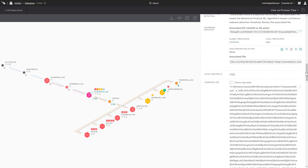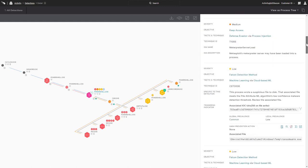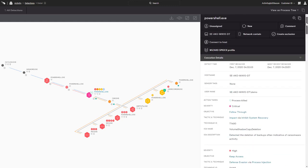In addition to detailed event data, Falcon Insight's response capabilities are also available from the detection view. Network containment limits the connectivity of the host to avoid internet communications and lateral movement, minimizing exposure during investigations.